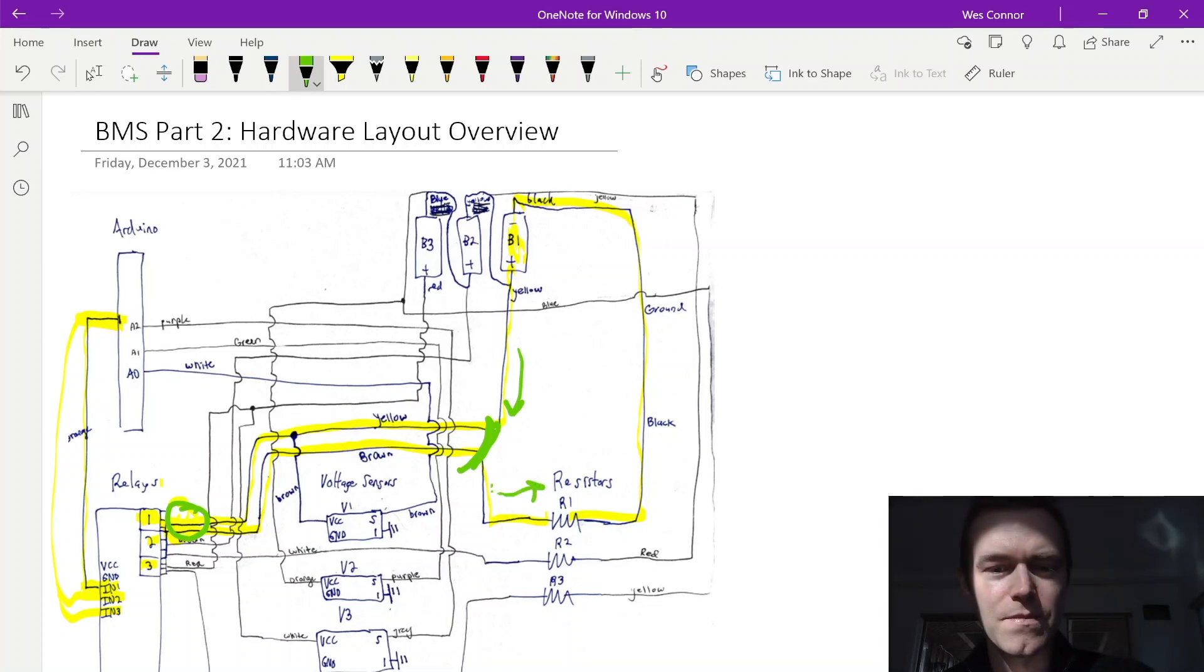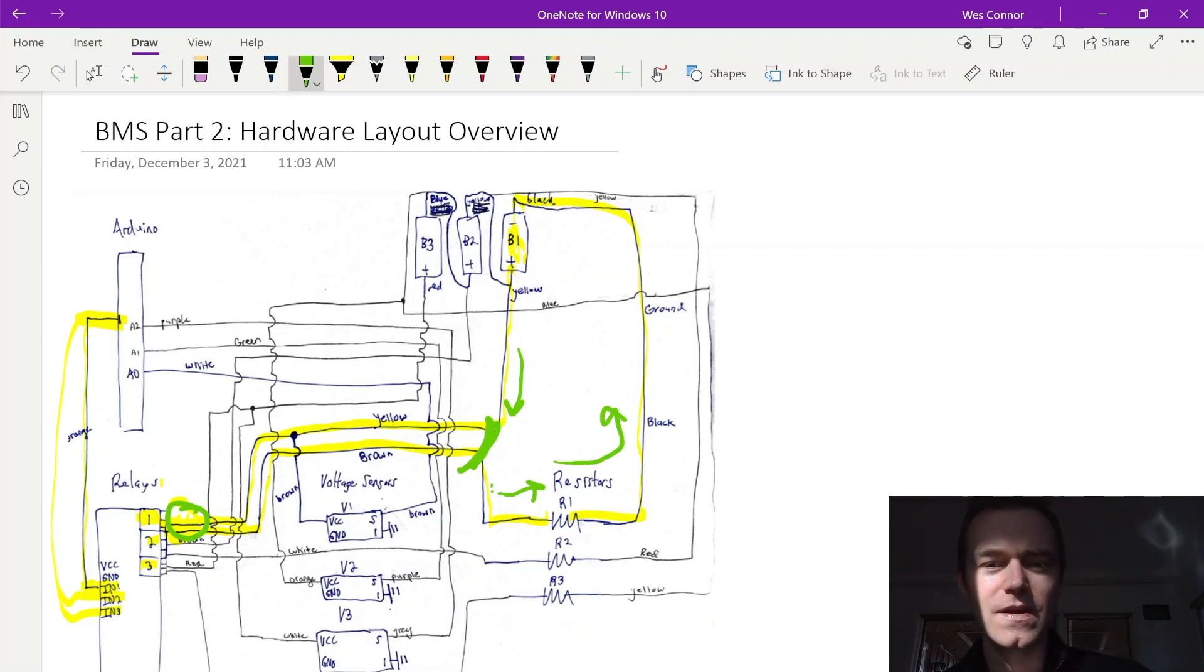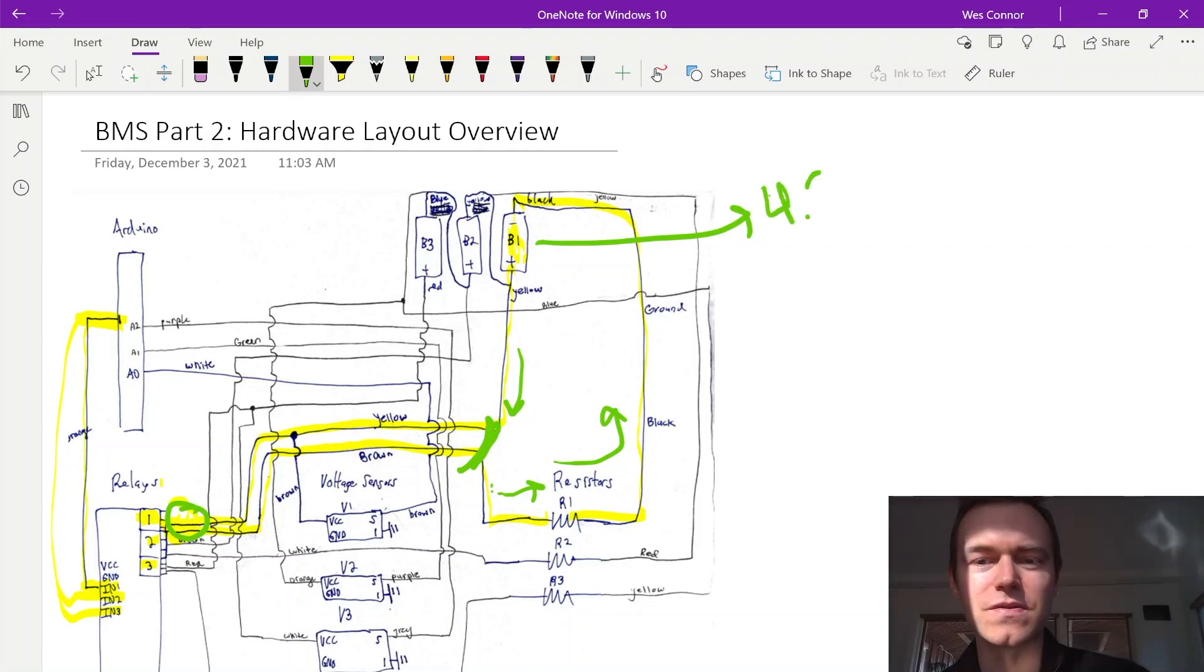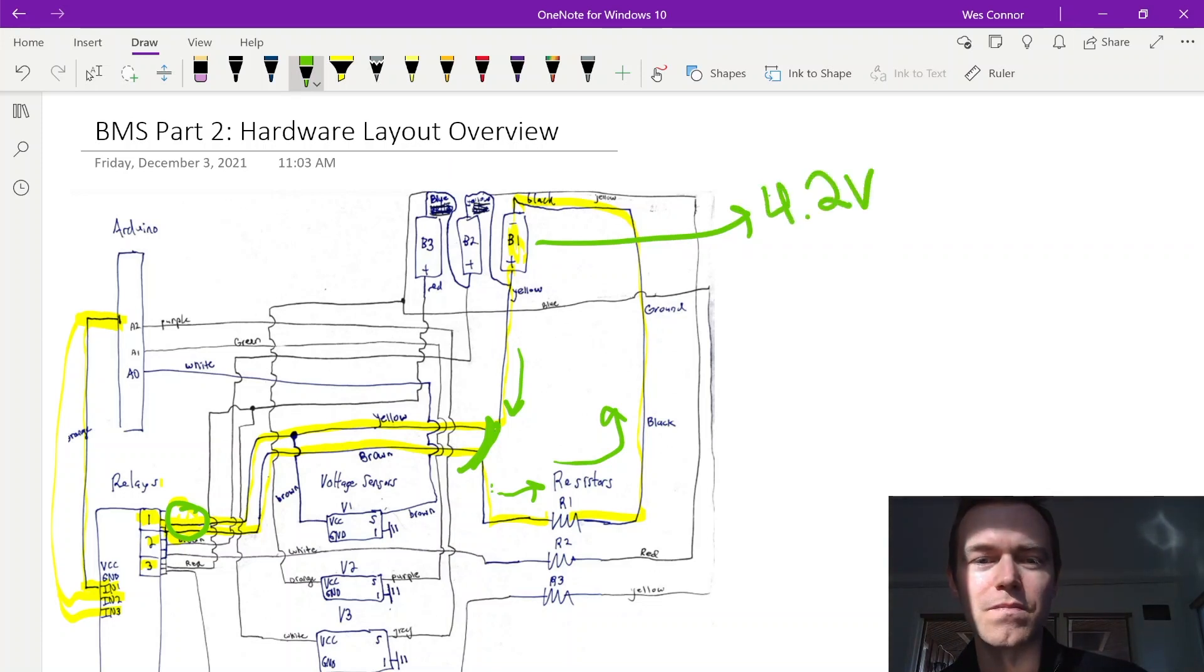Making a current loop discharging the first battery. We would need to do this, let's say if this was the highest charged battery at 4.2 volts, while the other two batteries were below 4.2 volts.